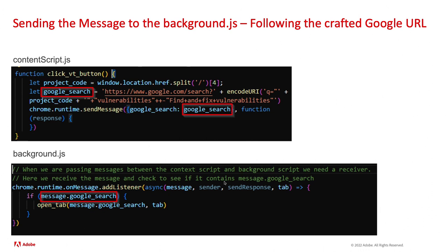Just to follow it a little bit more, we have the Google search that we just created. And when we send that message, you can see Google search colon Google search. That second Google search is actually the URL that we just crafted. And then in my background script, you can see that I add another event listener on the other end.